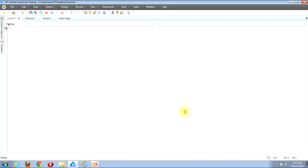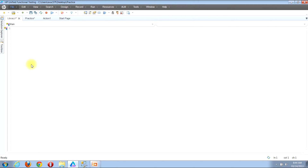The first way to associate a function library with a test is by using the menu bar. Look to the menu bar near the top left corner of your window and locate the File button. Once you find it, click it. Then in the menu that will expand down, locate the Settings button and click it.